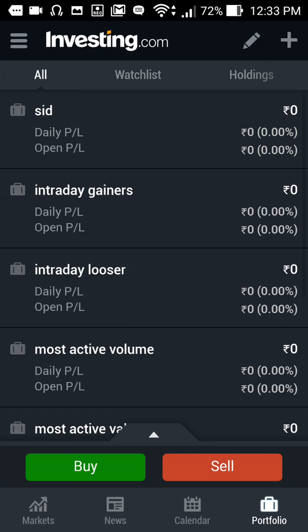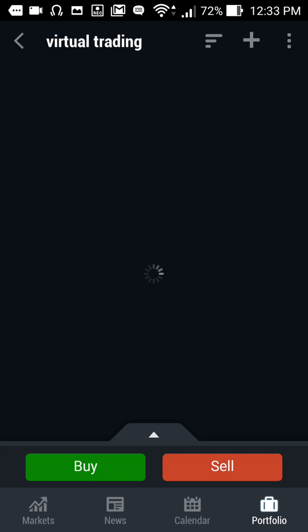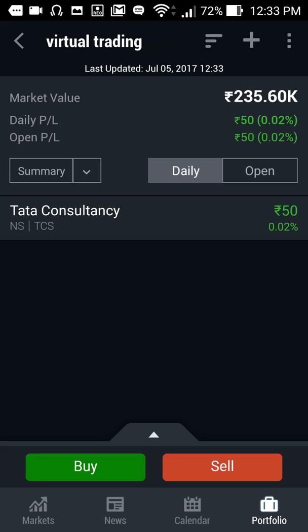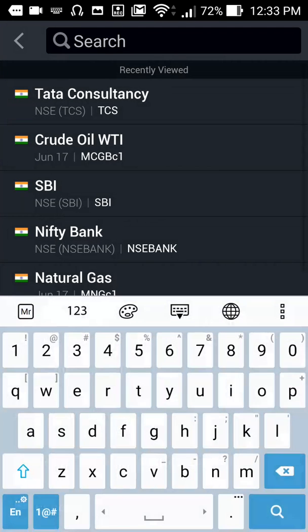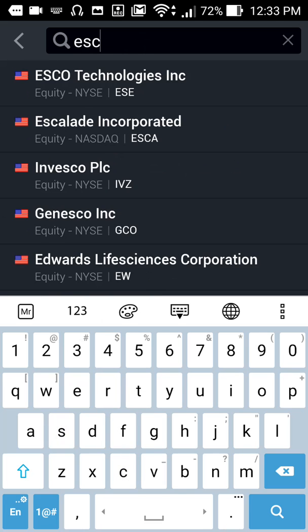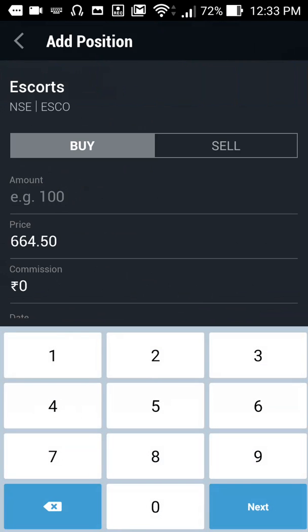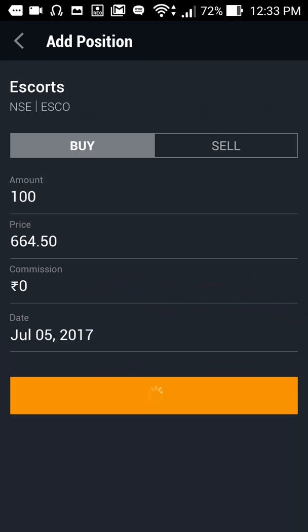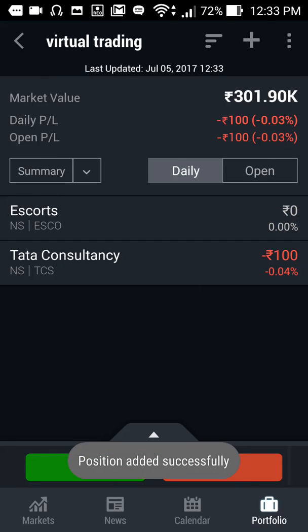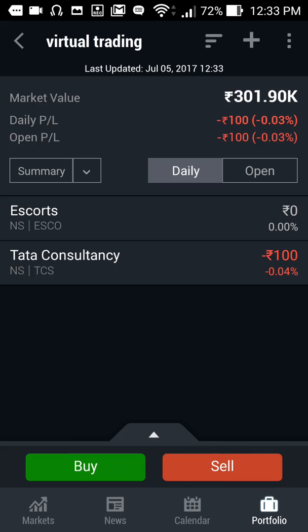If I want to buy again in Escorts, I go to this portfolio — I've added Escorts. Click on Escorts; this time I want to buy Escorts because prices are at an equal level. Click on 'add position'.